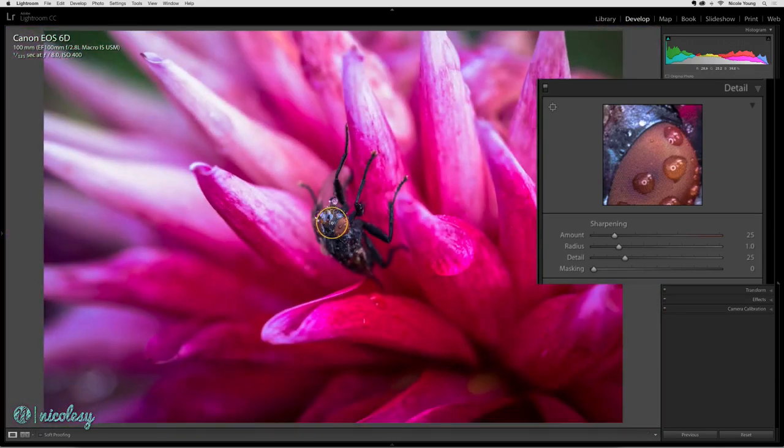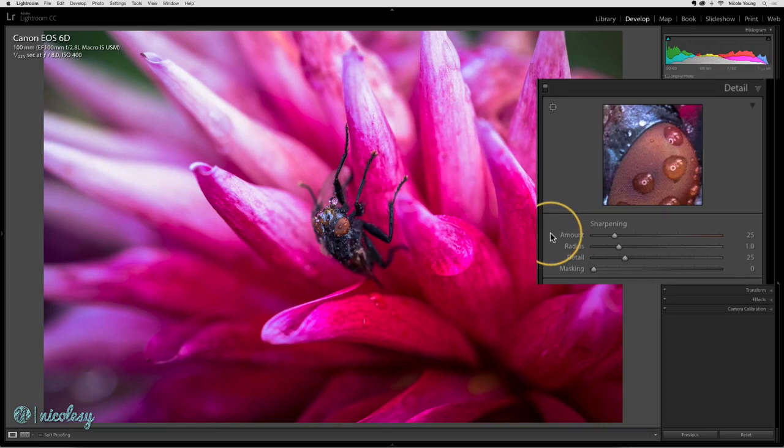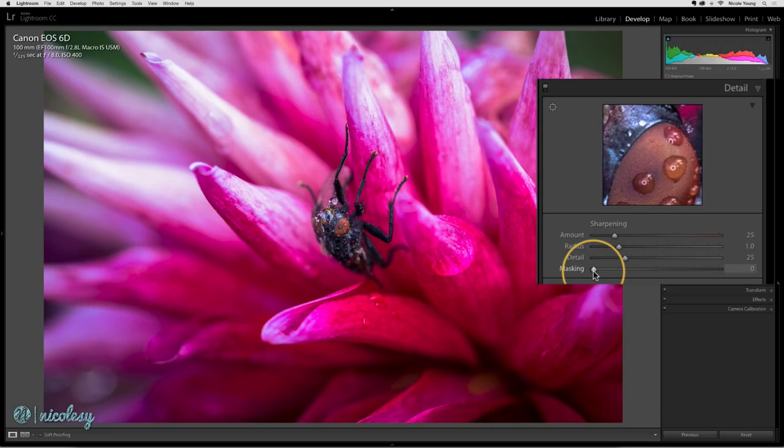First I'm going to start out zoomed out and instead of starting at the top slider I'm going to go down to the bottom slider and set the masking. Now Lightroom wants to sharpen the entire image. By default the masking slider is set to zero which means that the entire image is going to have the sharpening applied.